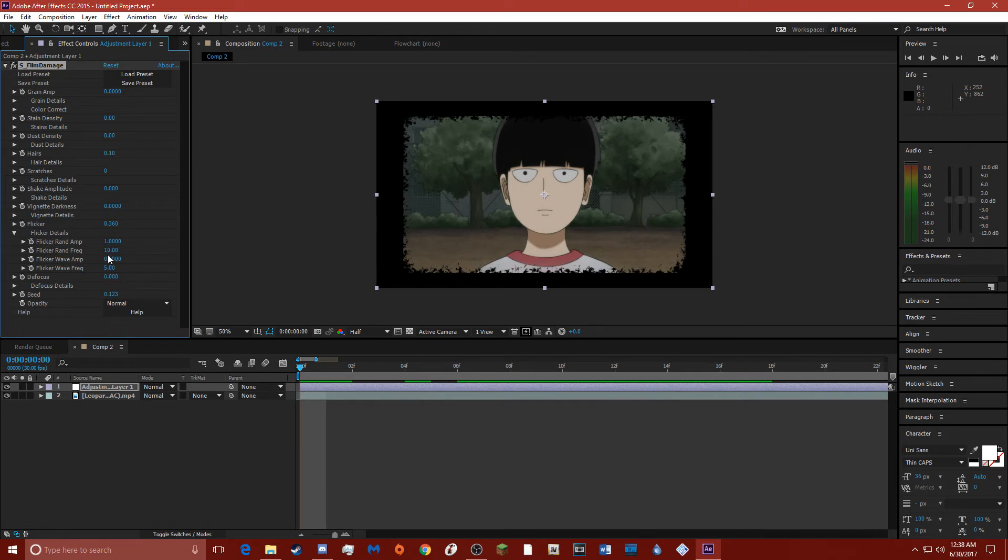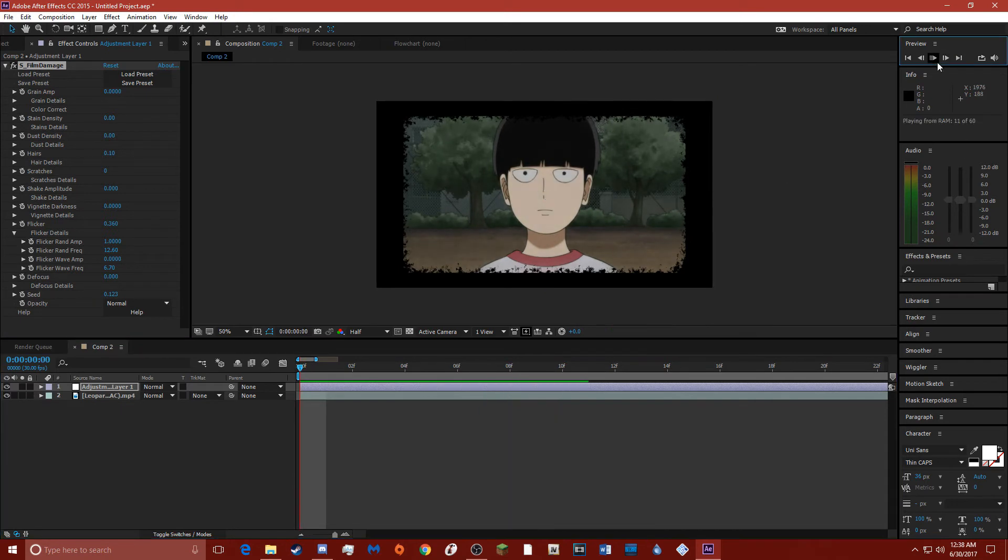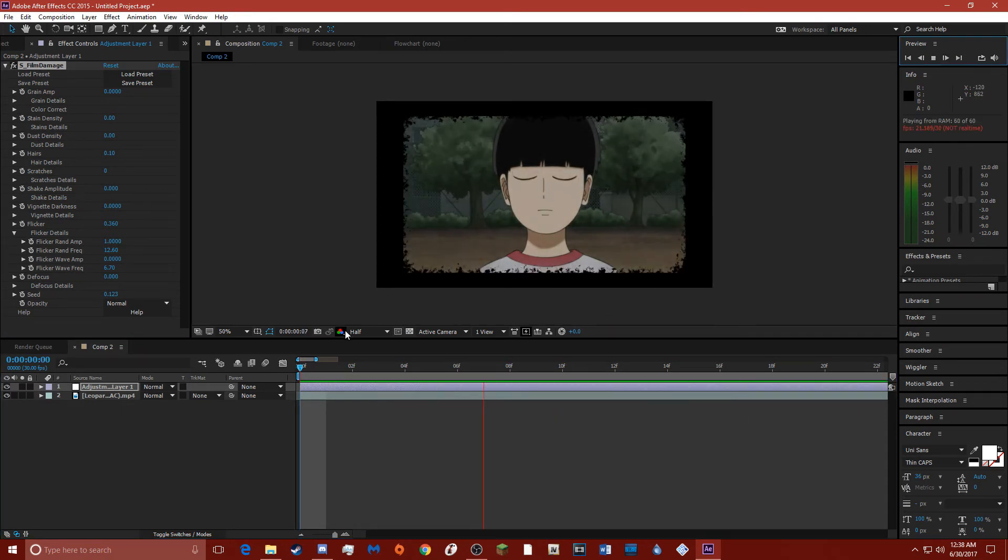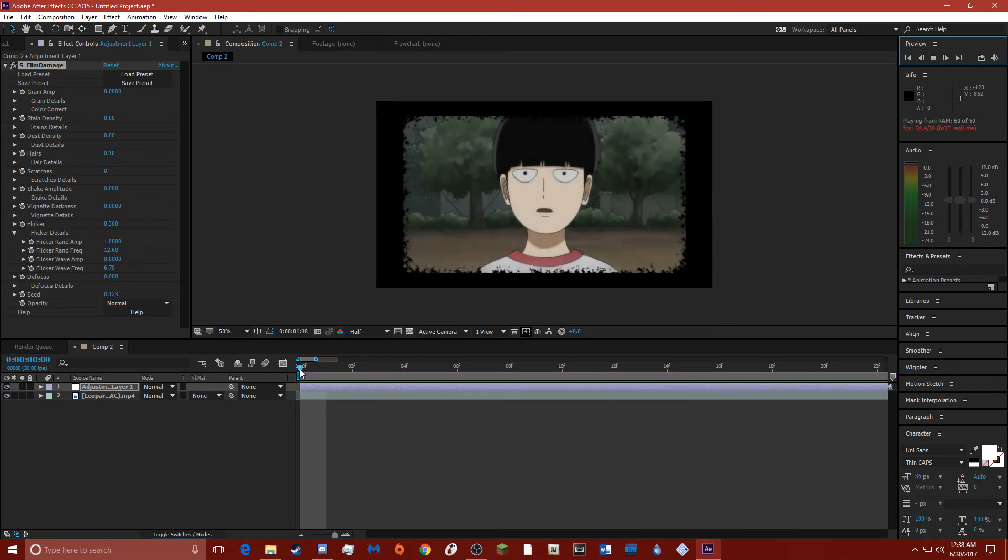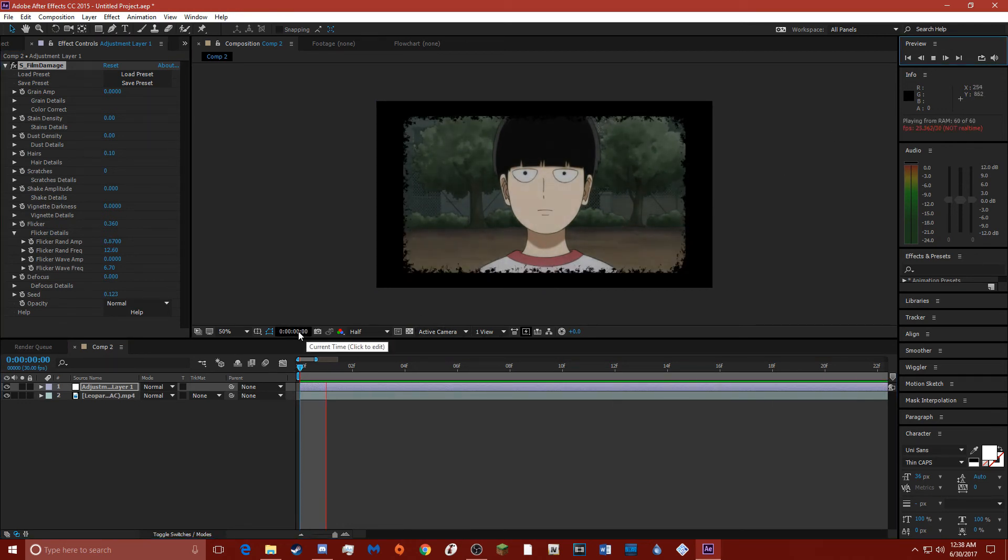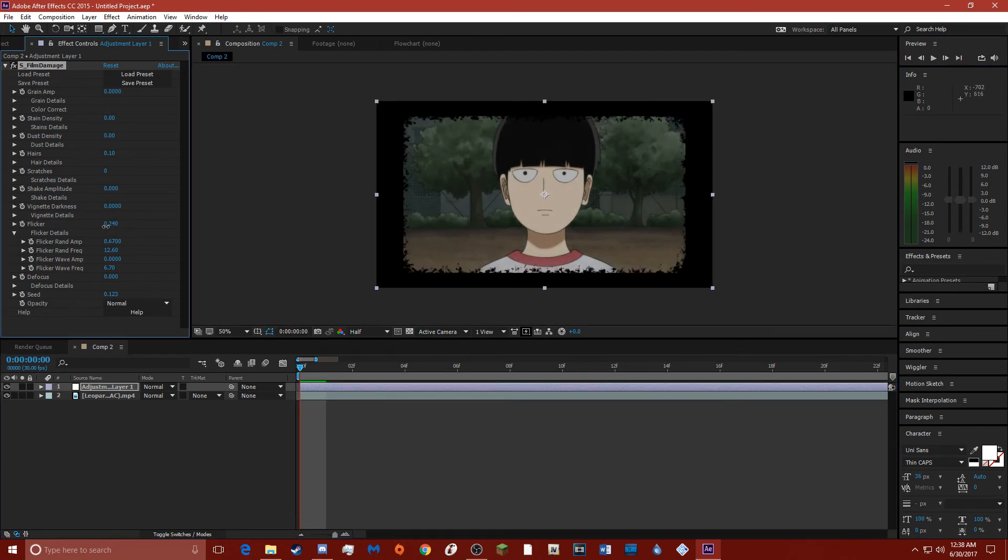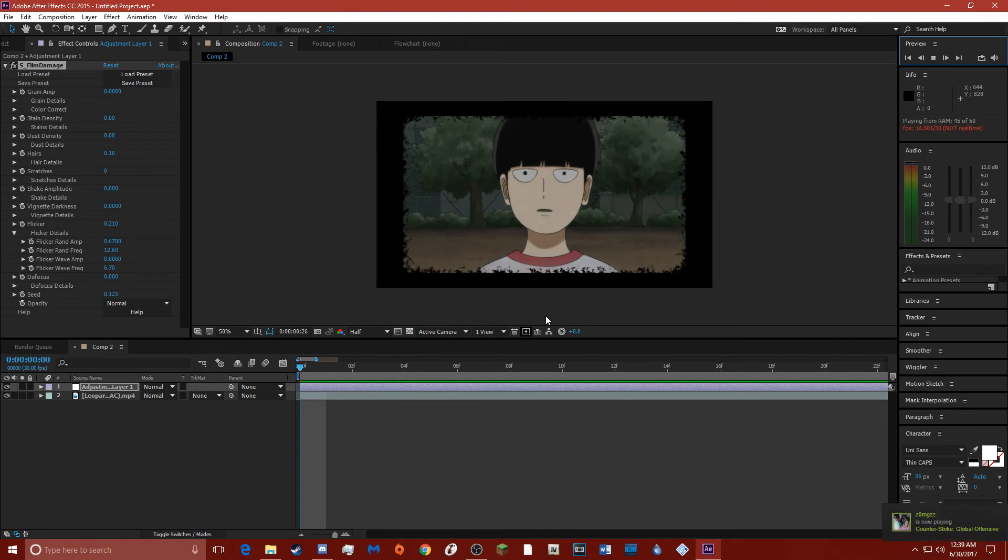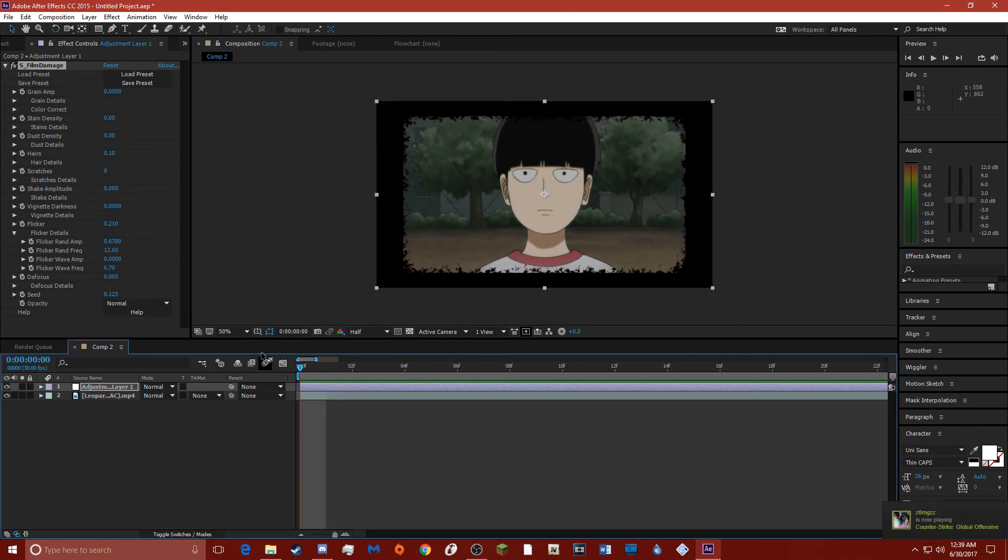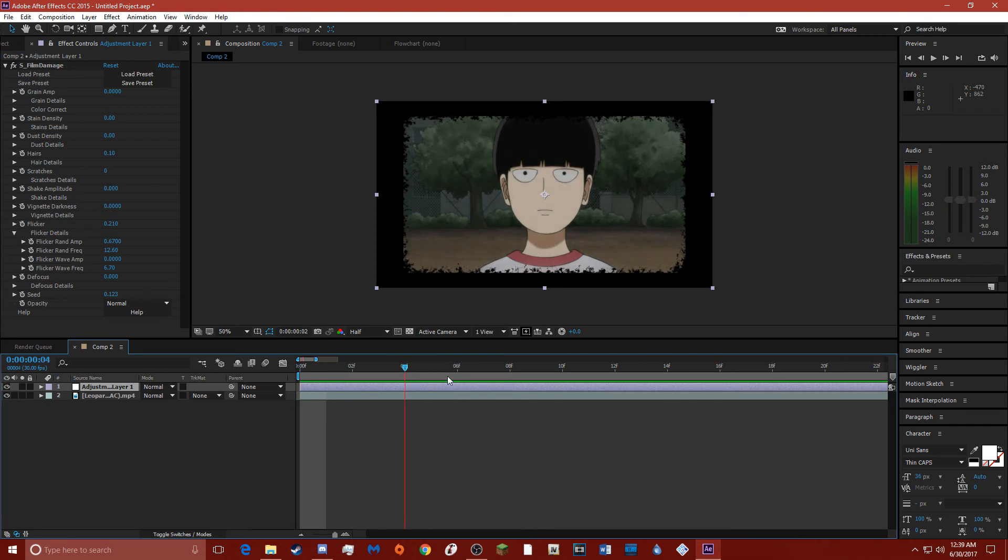And I've never really used this before, I mostly use Misfire. Yeah, that's a little too much. Let me turn that down a little bit. And if you just want flicker like this, just use Sapphire Film Damage and flicker. Hit flicker details and just mess around with stuff until you get something that you like. That's what I mostly do.